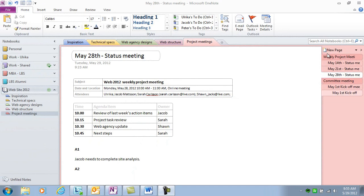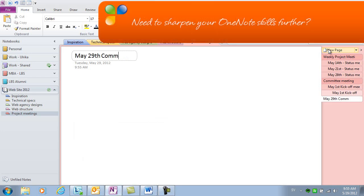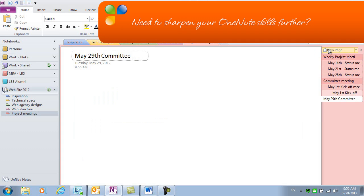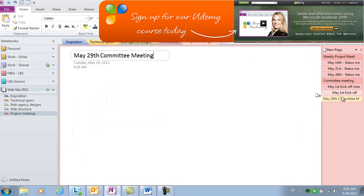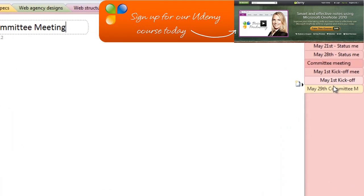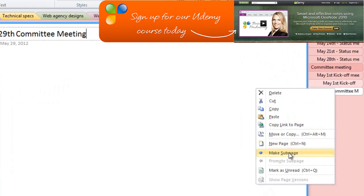Today, we have a new steering committee meeting, where I'll be taking the meeting minutes. I'll create a new page by clicking New Page, and then I'll give it a name, May 29th Committee Meeting. I'll make it into a subpage by right-clicking and selecting Make Subpage.